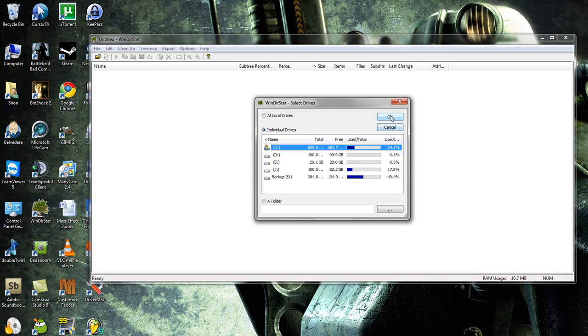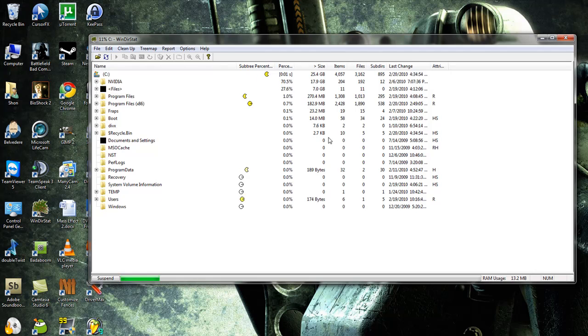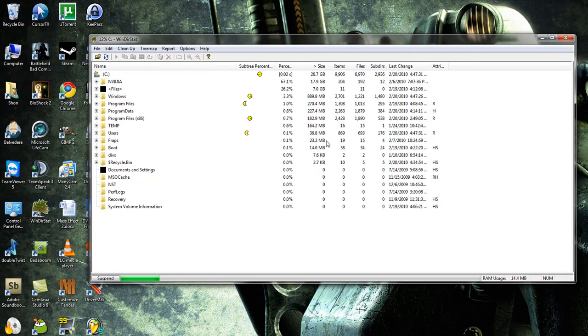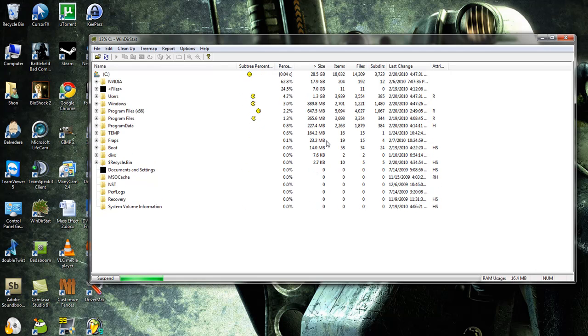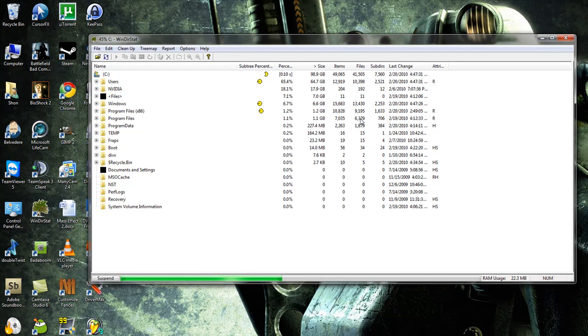Basically what this application does is, I'm just going to go ahead and press C. What this application does is it makes it a lot easier for you to understand exactly what is in your hard drive. It makes it really easy for you to visualize it and it tells you exactly what kind of file type is taking up most of the space in your hard drive.